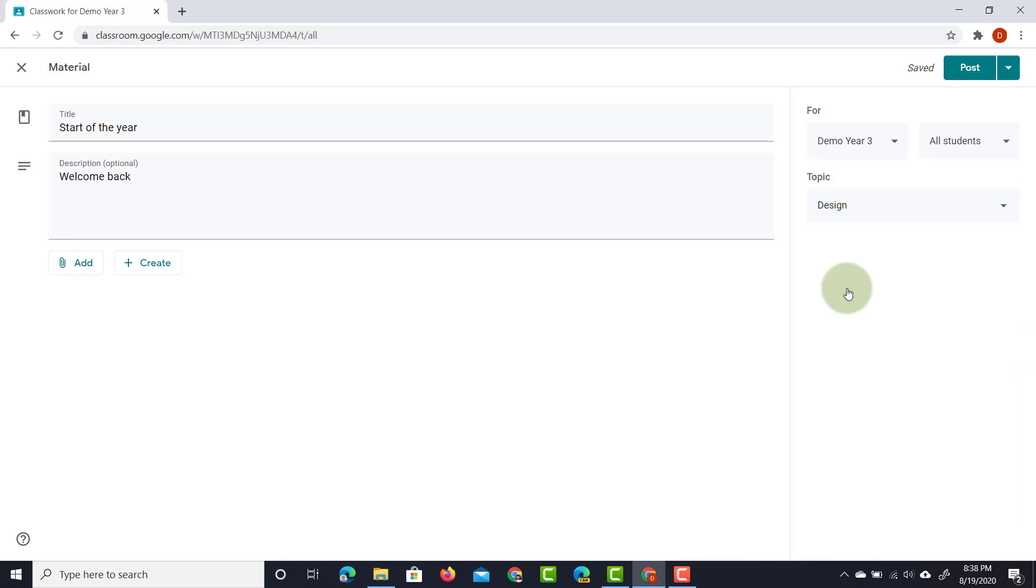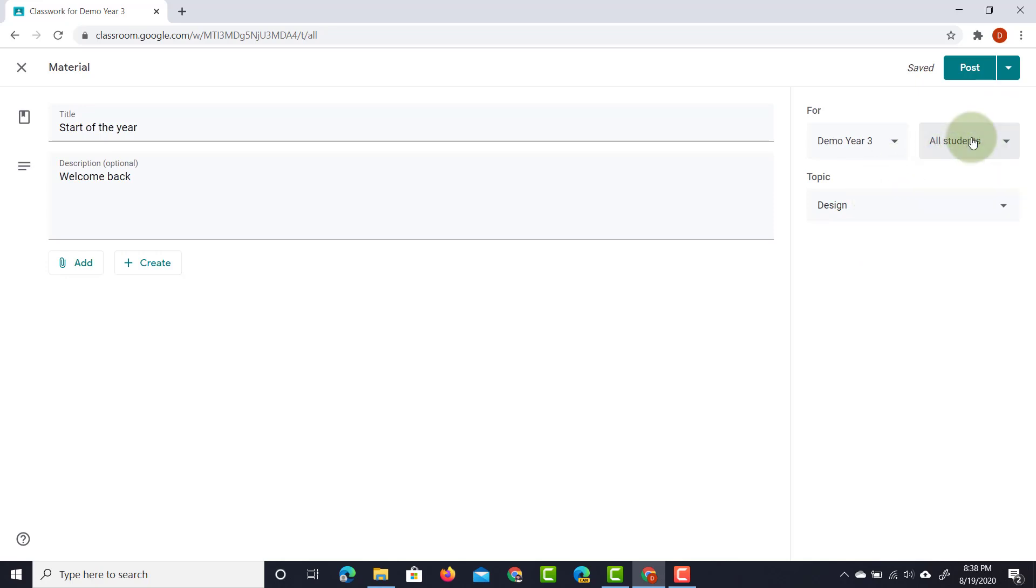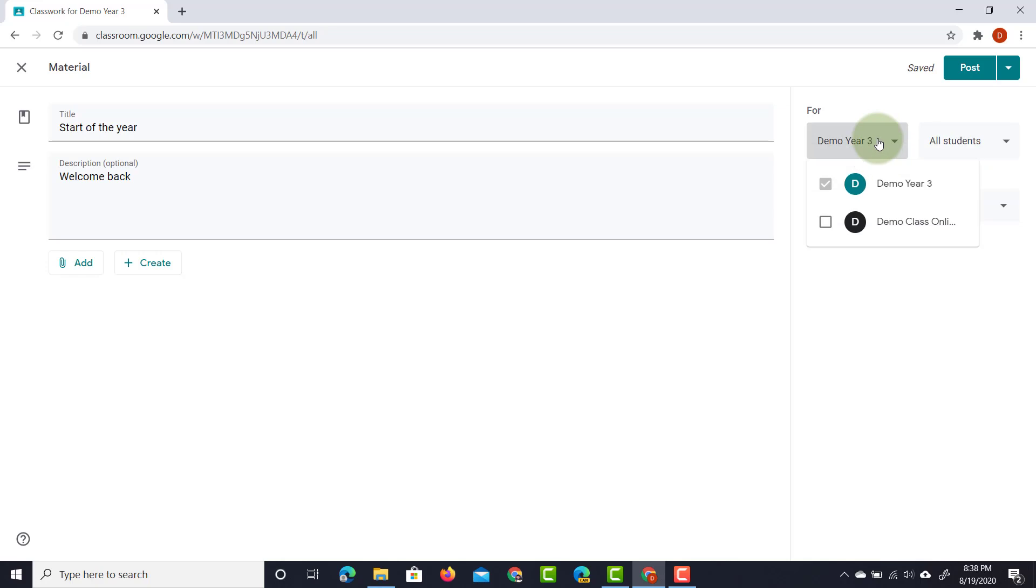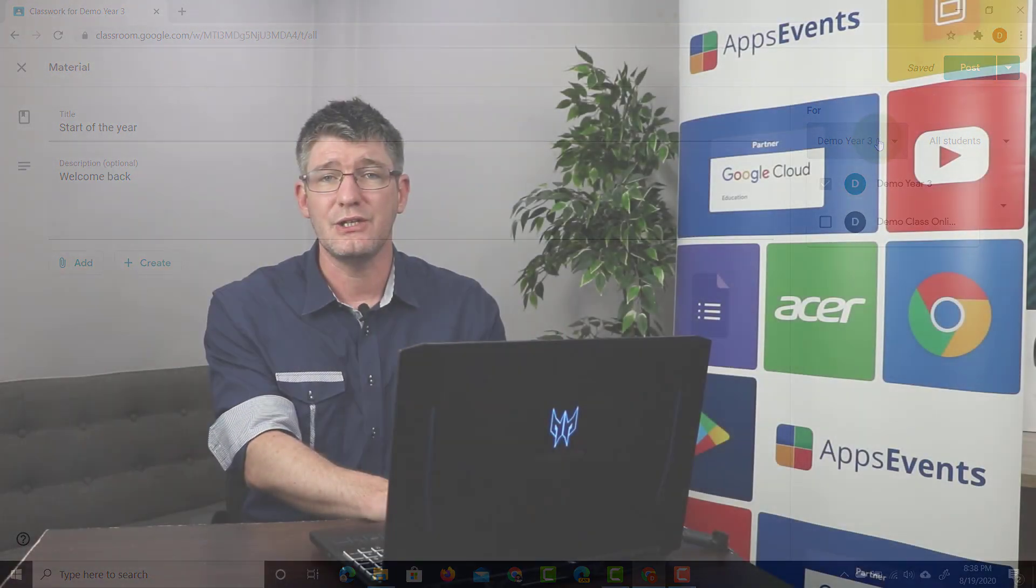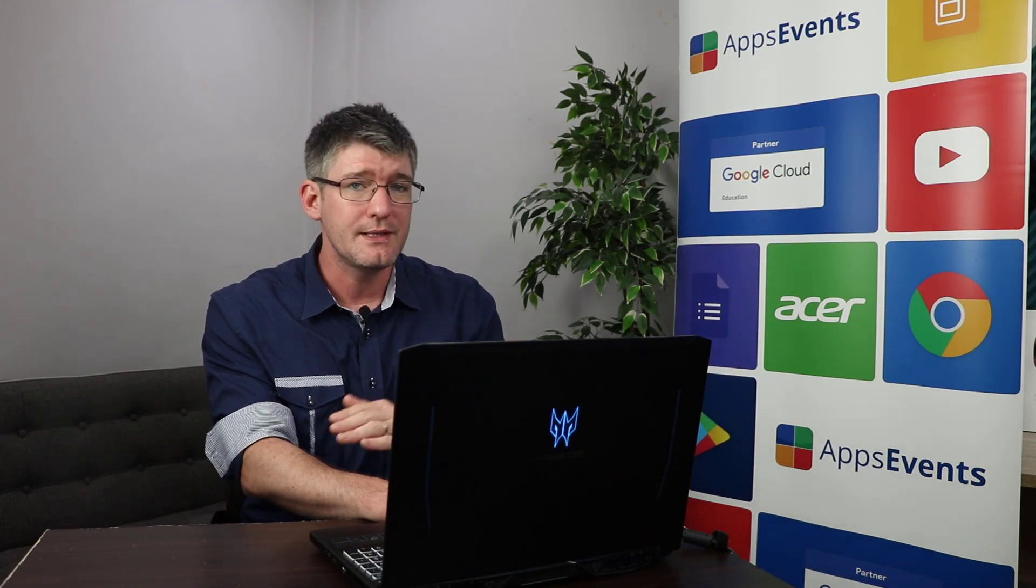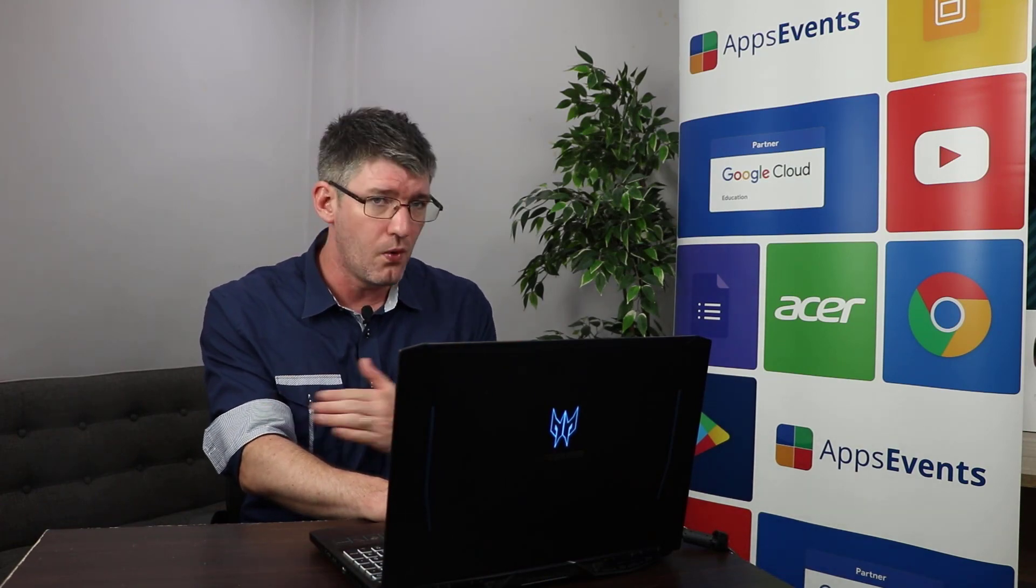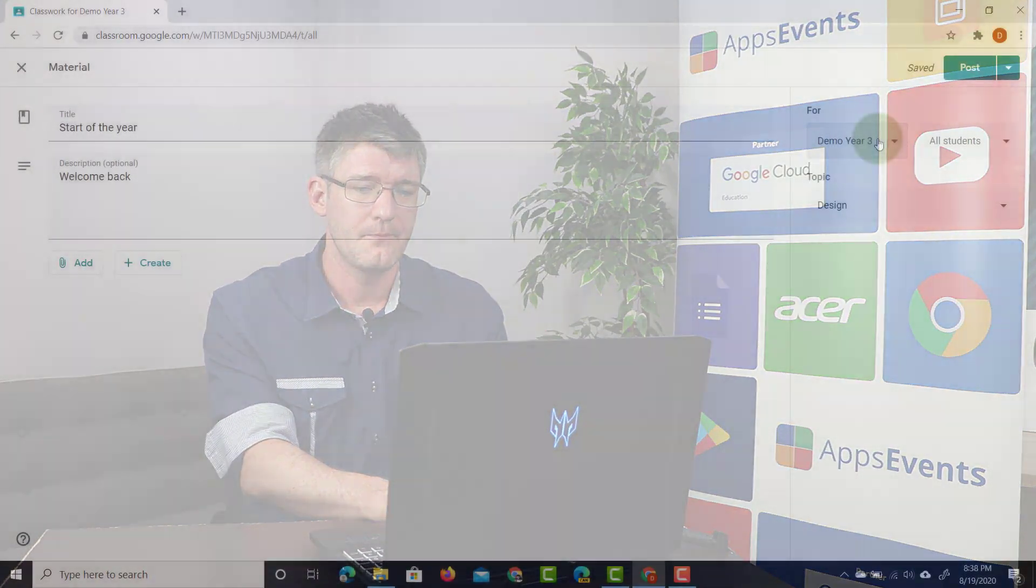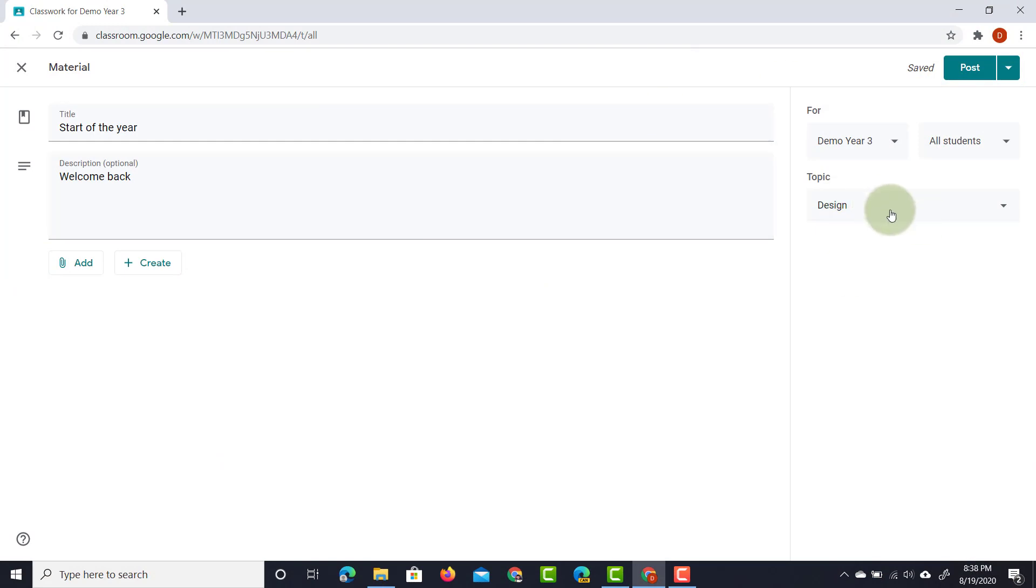I can also choose to only send it to a single student, great for differentiation. Or I can send it to different classrooms all at the same time. So if you're teaching year six, seven, eight, you can send the same welcome message to all classes all at the same time.